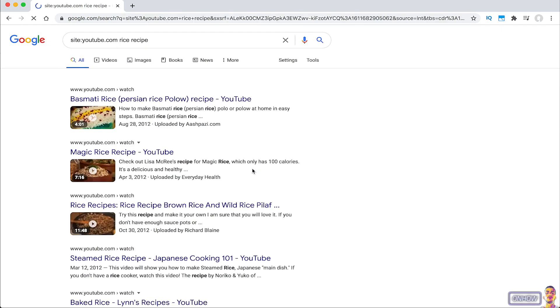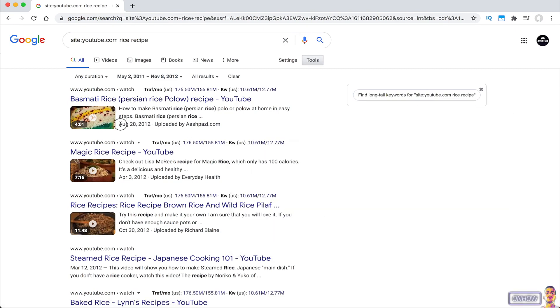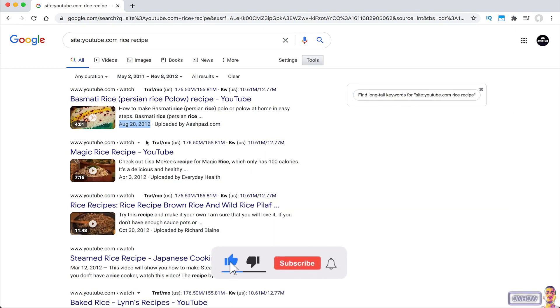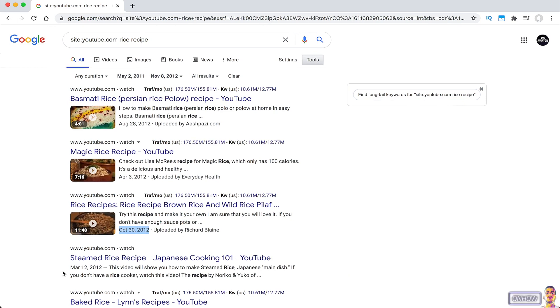And as you can see, a lot of rice recipe showing up on the results. And they are all posted on 2012. Just like you see right now. So that's how you search on YouTube videos by an exact date.